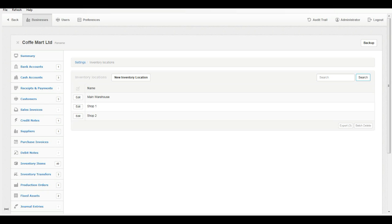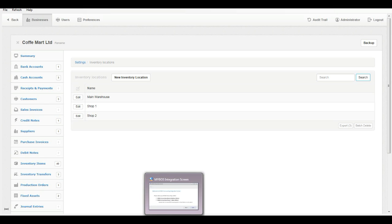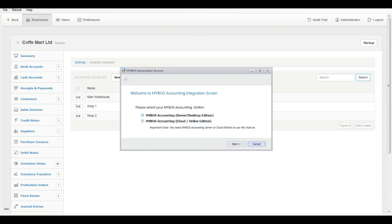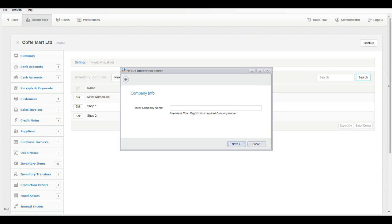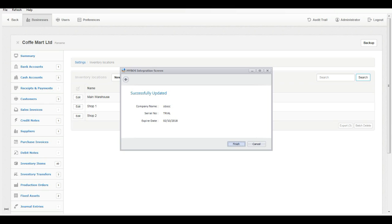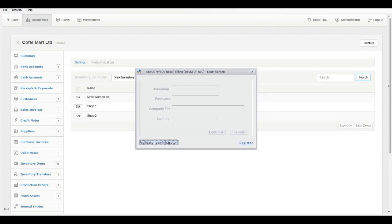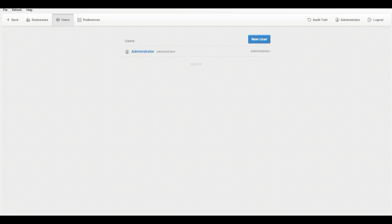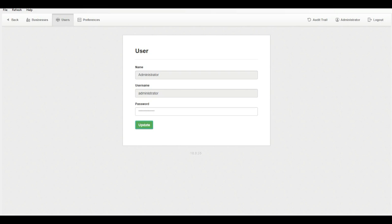Now open MyBoss Retail Billing. Initially it will pop up a screen to select your MyBoss accounting integration. Select the correct edition of MyBoss accounting you purchased and validate the administrator password. Retail Billing needs the MyBoss accounting software administrator password to link. If you have not created an administrator password in MyBoss accounting, go to Users and create your password and click Update.